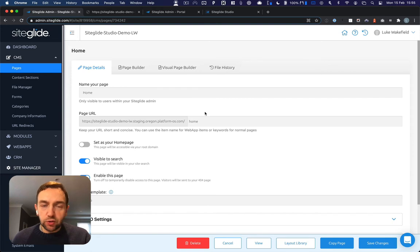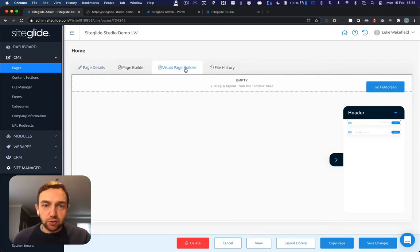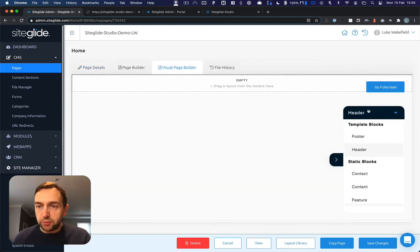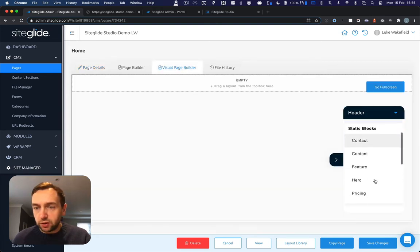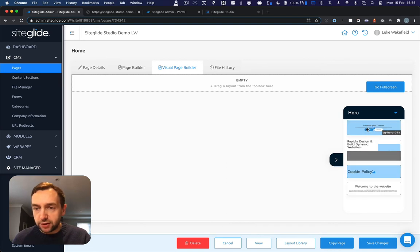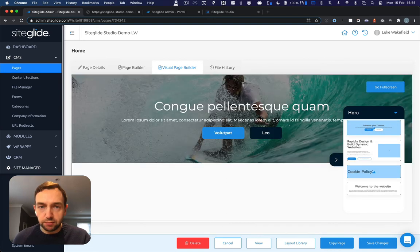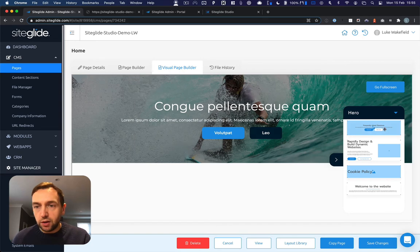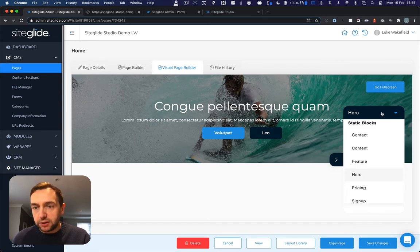So what that allows you to do is start building using Studio. If you come to Visual Page Builder, you can then put a hero banner in, let's drop that in there and then maybe some features.